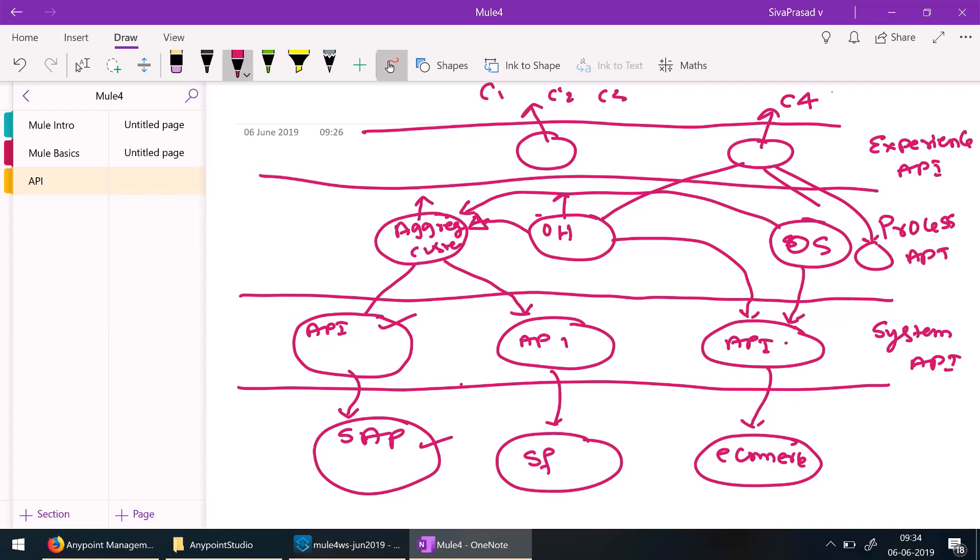Now you understand what is API-led connectivity. In the next video, we are going to design our APIs using the Design Center. We will understand more about RAML — how to design your APIs — and later we will see how to manage your APIs. See you in the next video.